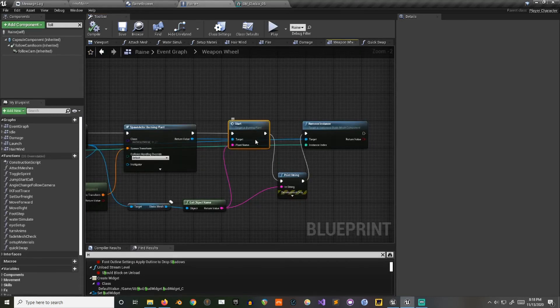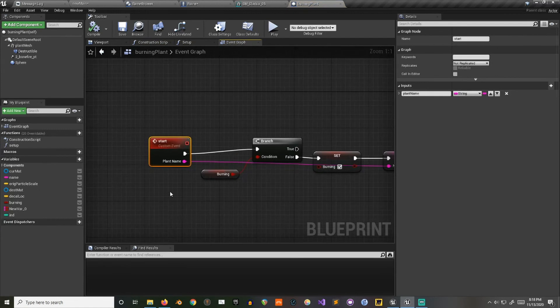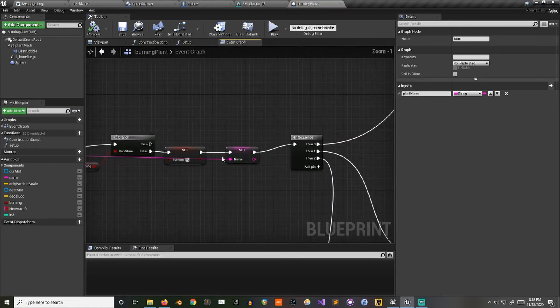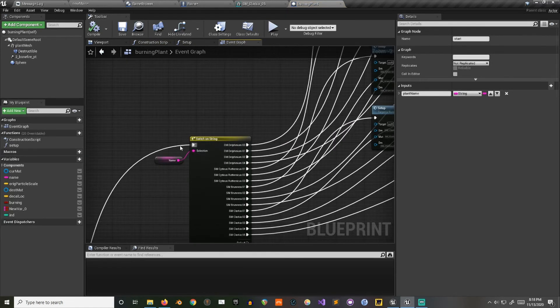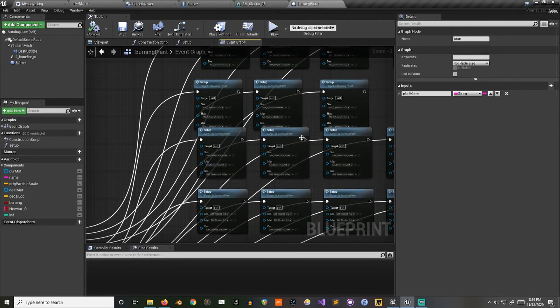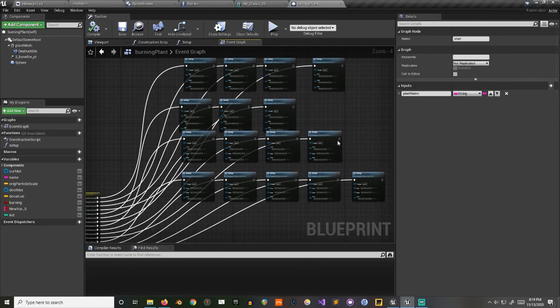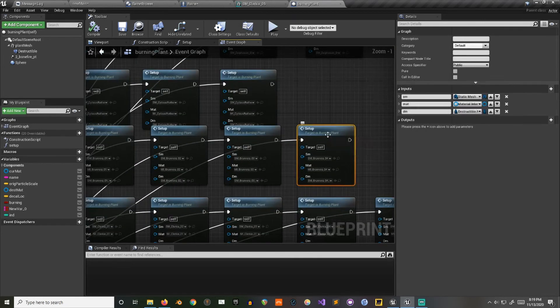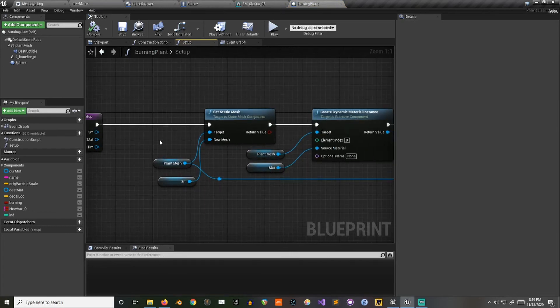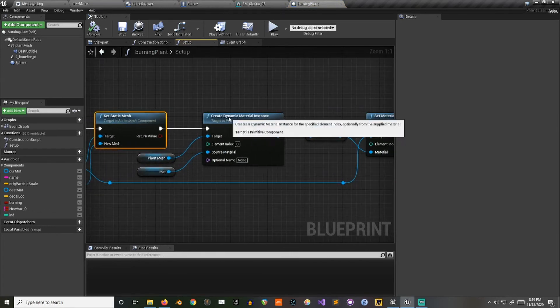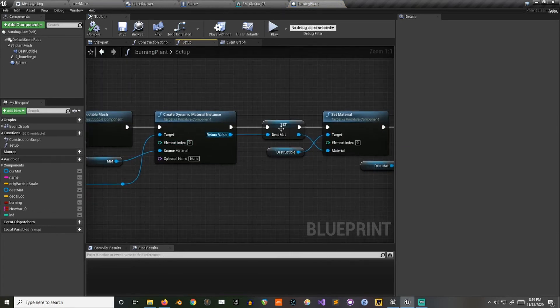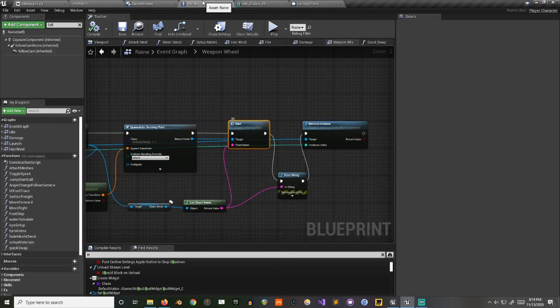That's so I can show in here kind of what I'm doing. I'm just taking that plant name and then I'm using it right here as a switch that I can use to set the static mesh of the actor and the materials and things like that.